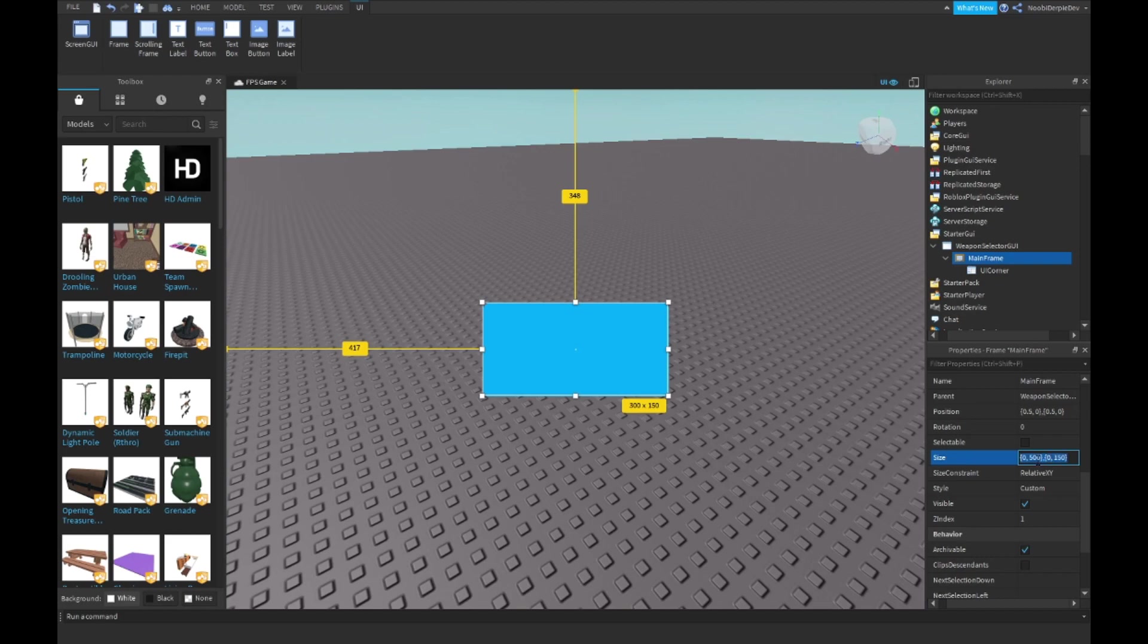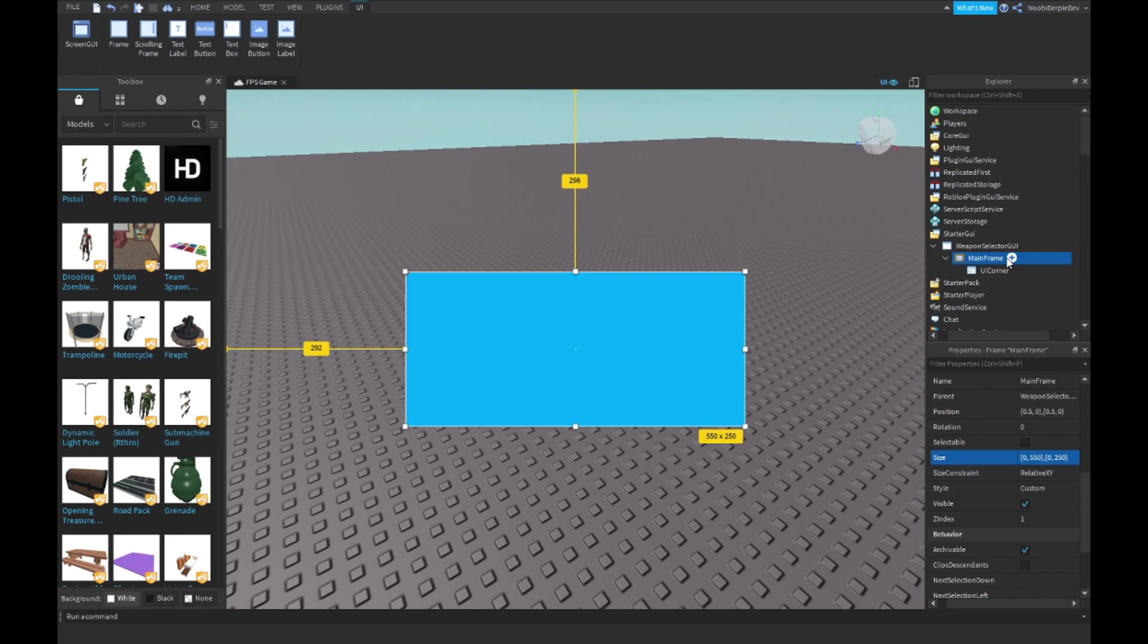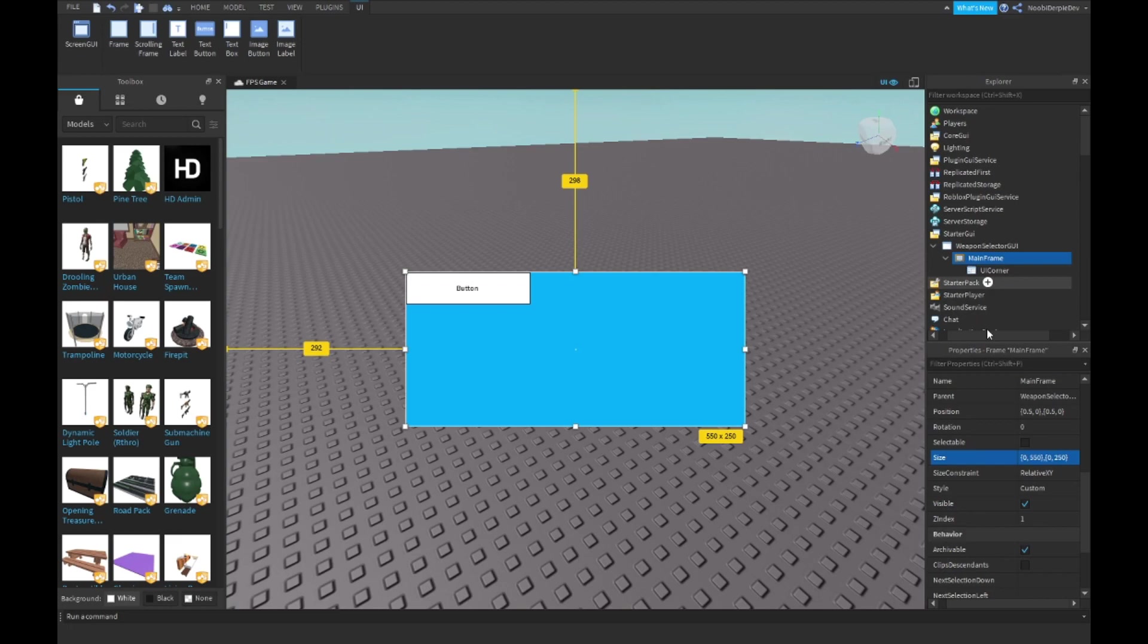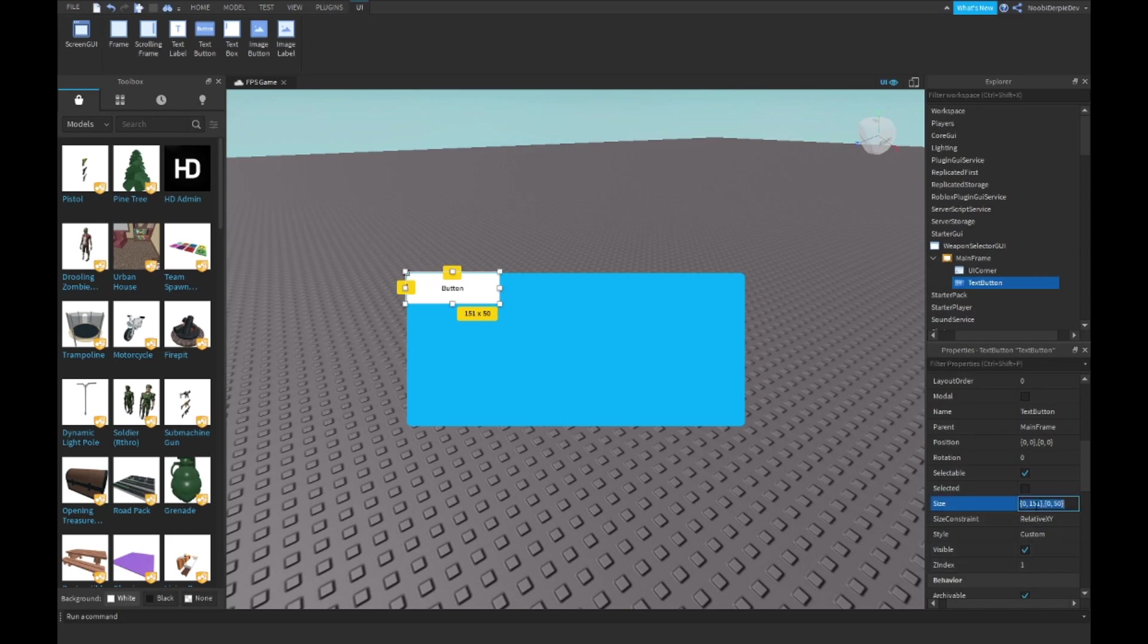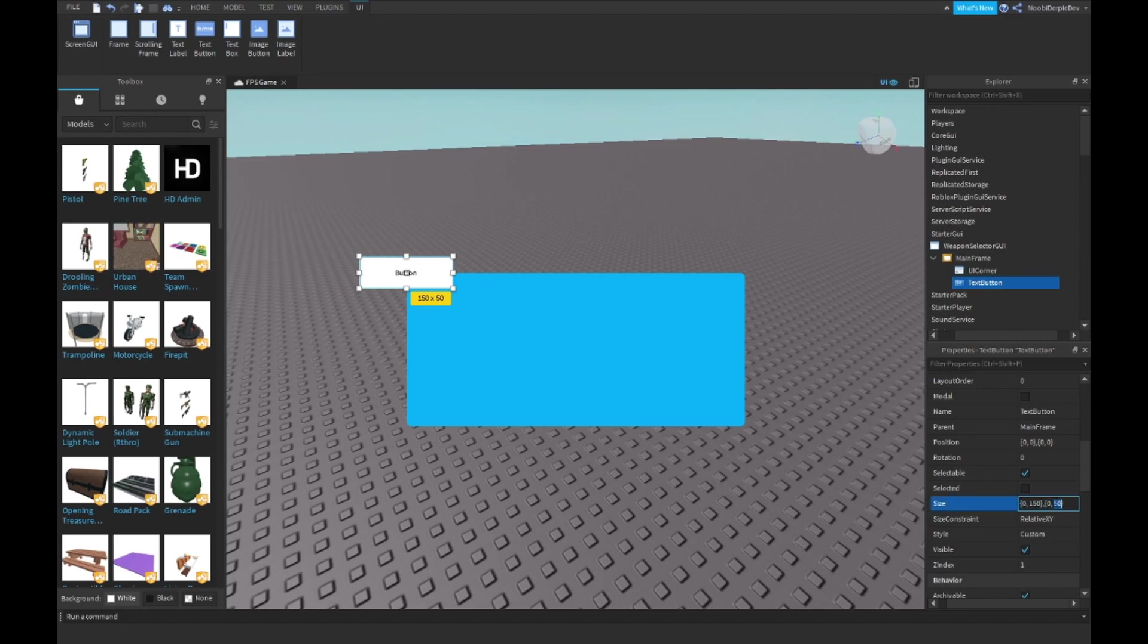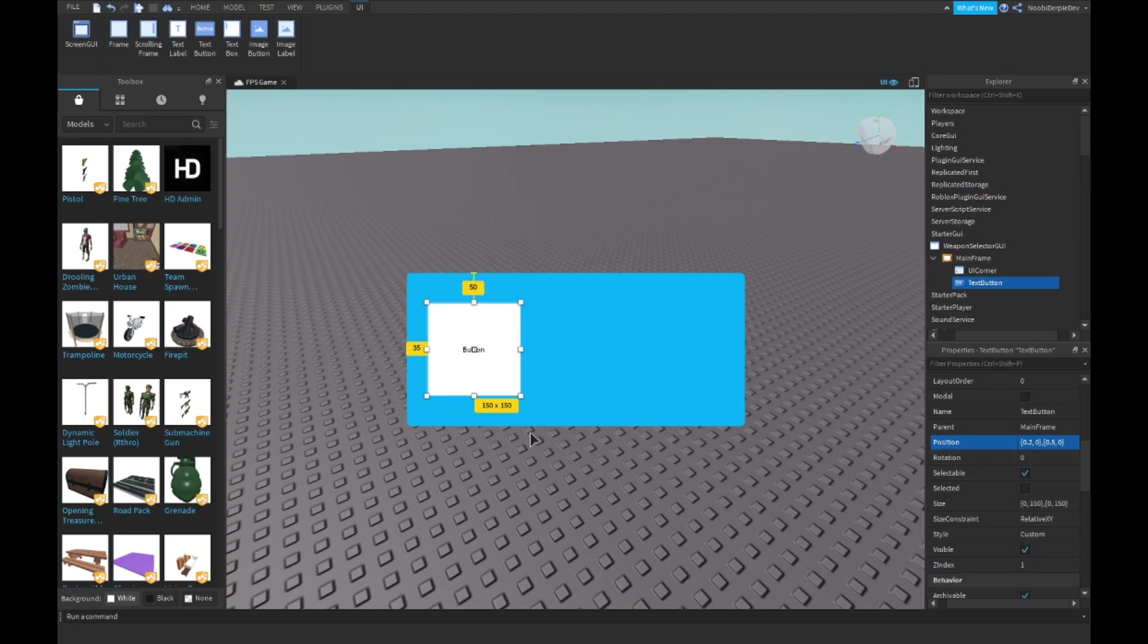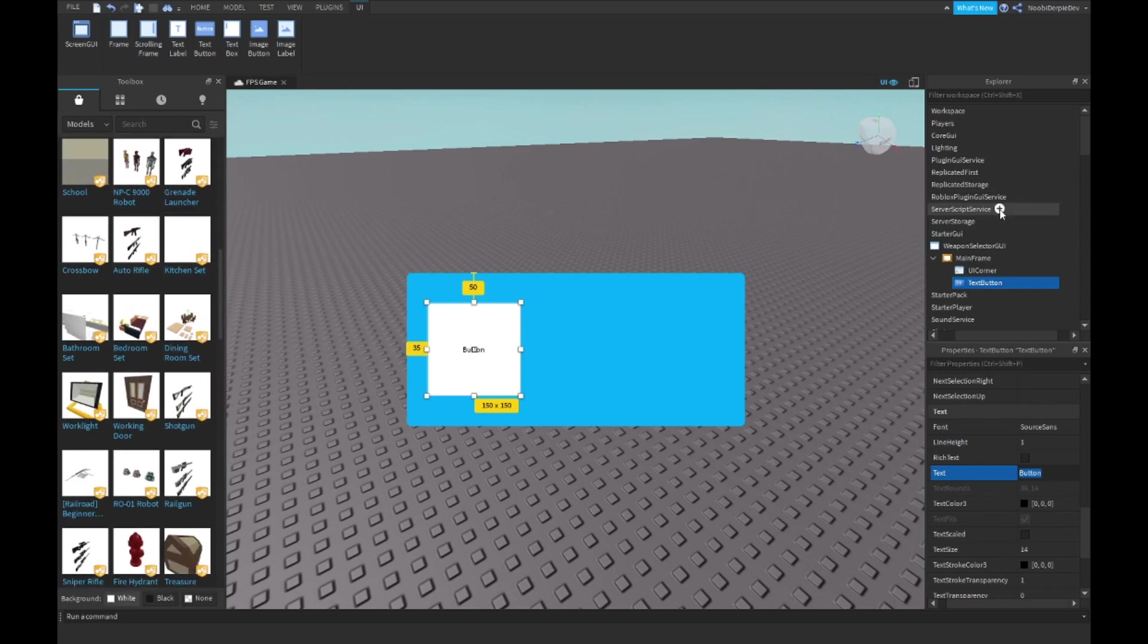I prefer making the size 550 by 250, and you'll be able to select from three weapons. Now I'm going to insert a text button and make it 150. Set anchor point to 0.5, 0.5. I prefer making the size 152 to have a square. Position 0.2, 0, 0.5, 0 should put it right over here. In the toolbox I'm going to be looking for three weapons.